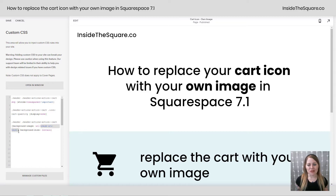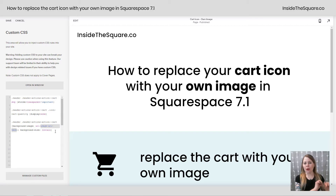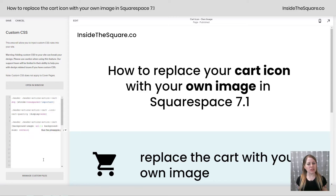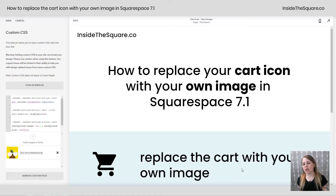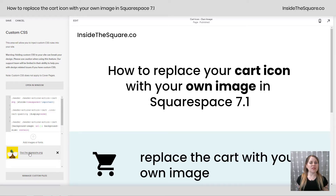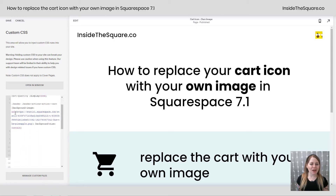This part of the code is really important — this is where we're actually uploading the background image and it says image URL here. I'm going to delete that placeholder and use the URL for the image I've uploaded to my custom files. If you select Manage Custom Files, you can drag and drop the image in or click the arrow icon to upload your own. Once you've got it, just click on that image and Squarespace puts the URL right there in the code for you.